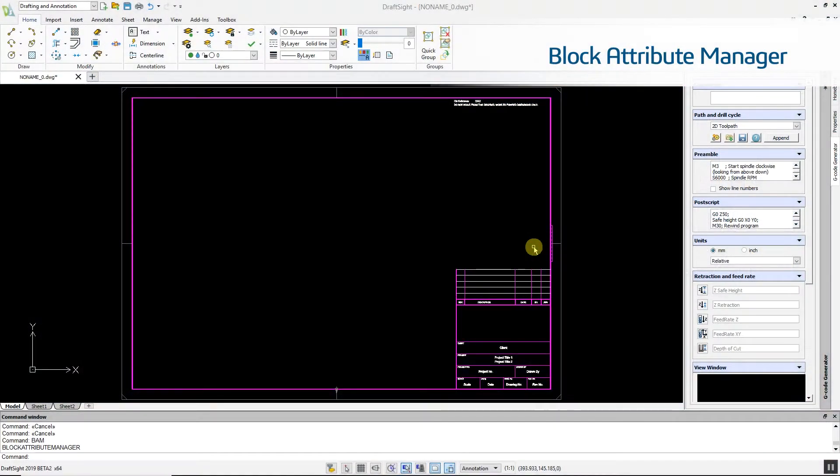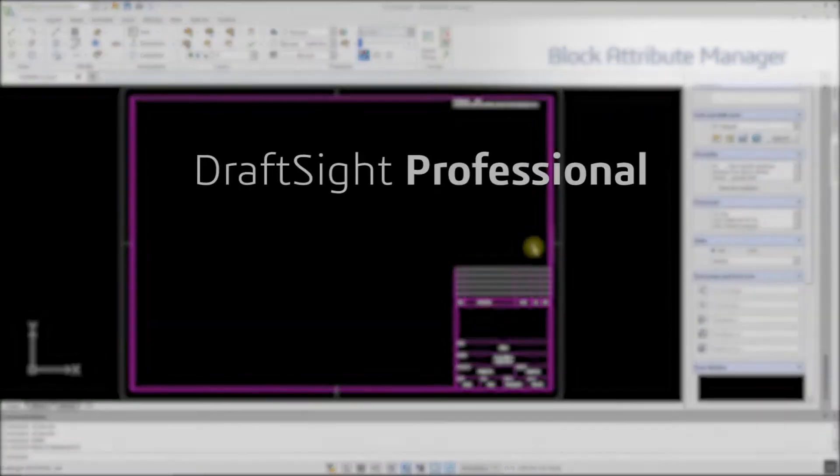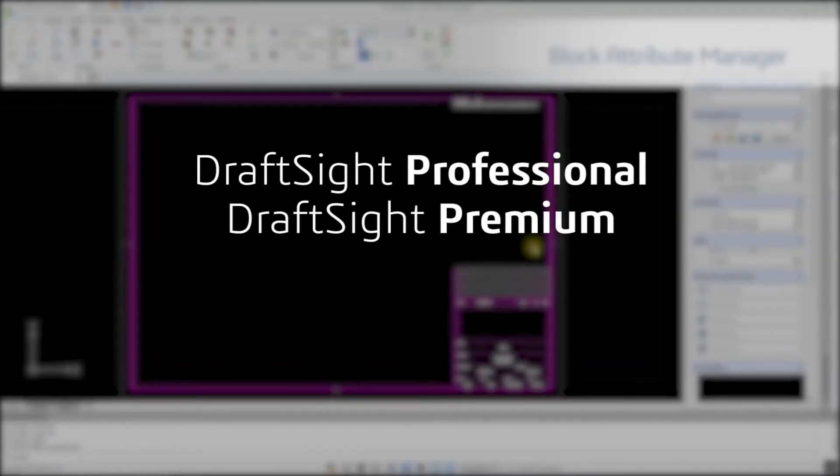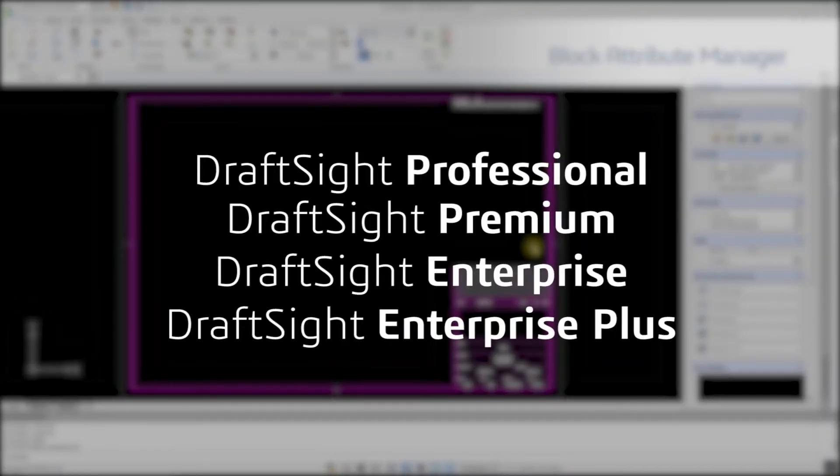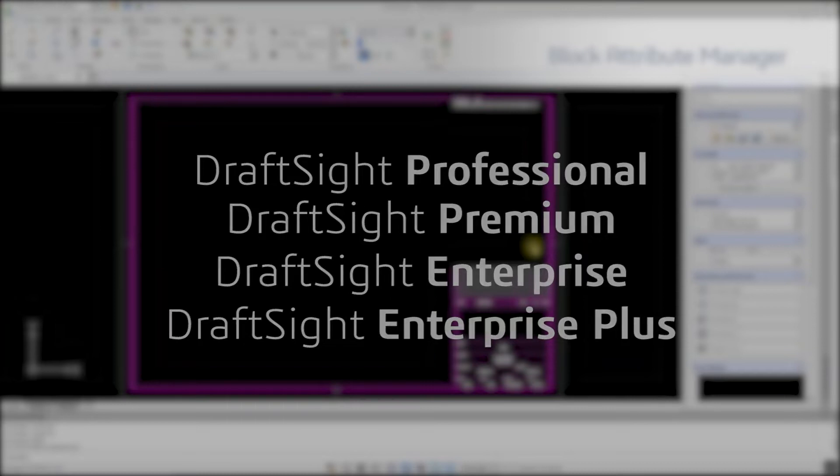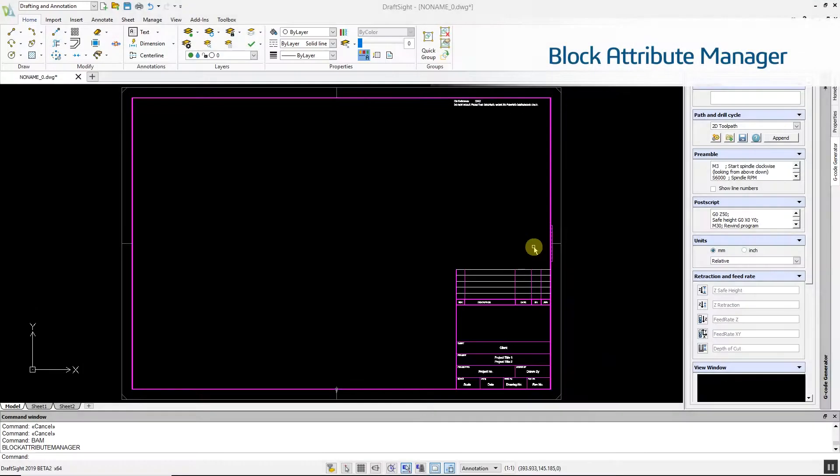The Block Attribute Manager is a new feature in DraftSight Professional, Premium, Enterprise and Enterprise Plus products. As the name suggests, it allows you to manage the attributes of blocks within a DraftSight drawing.